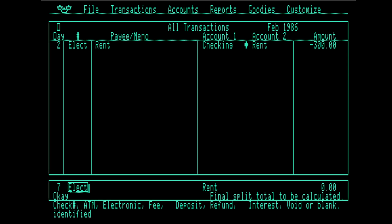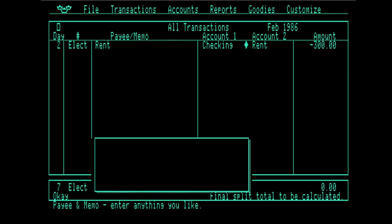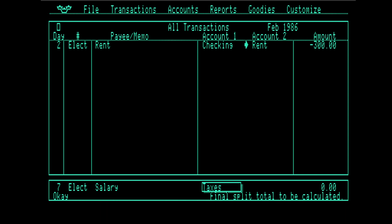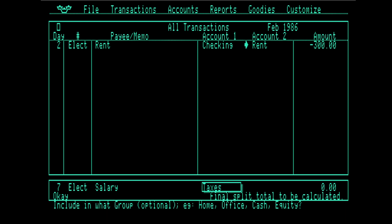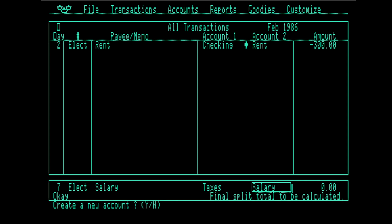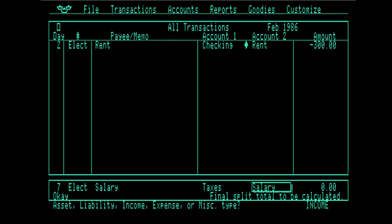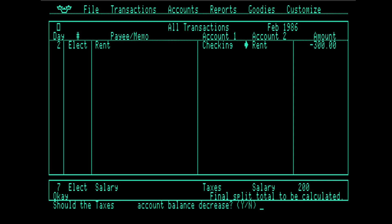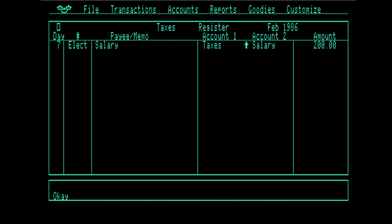So Alice's salary is going to result in some taxes being paid. That's an expense account. A new account, which is salary. And that's going to be an income account. Now we're getting a number. $200 going from salary to taxes. Should the taxes account balance decrease? No, it should increase.